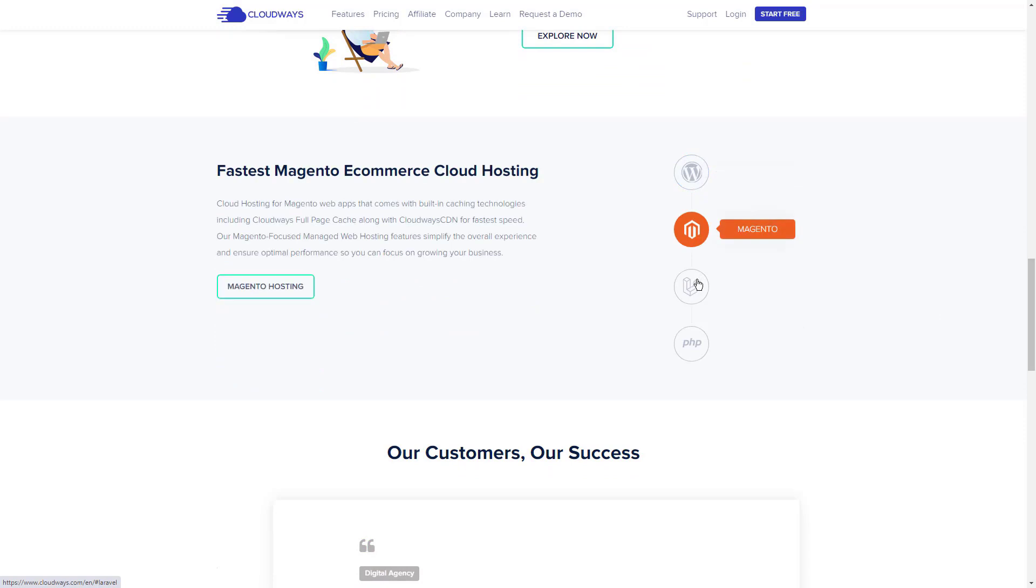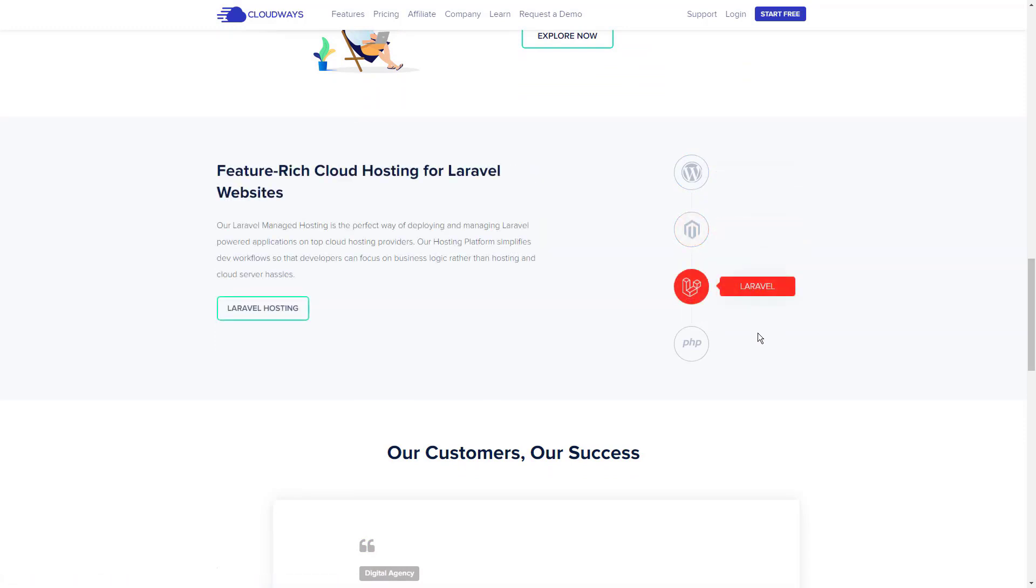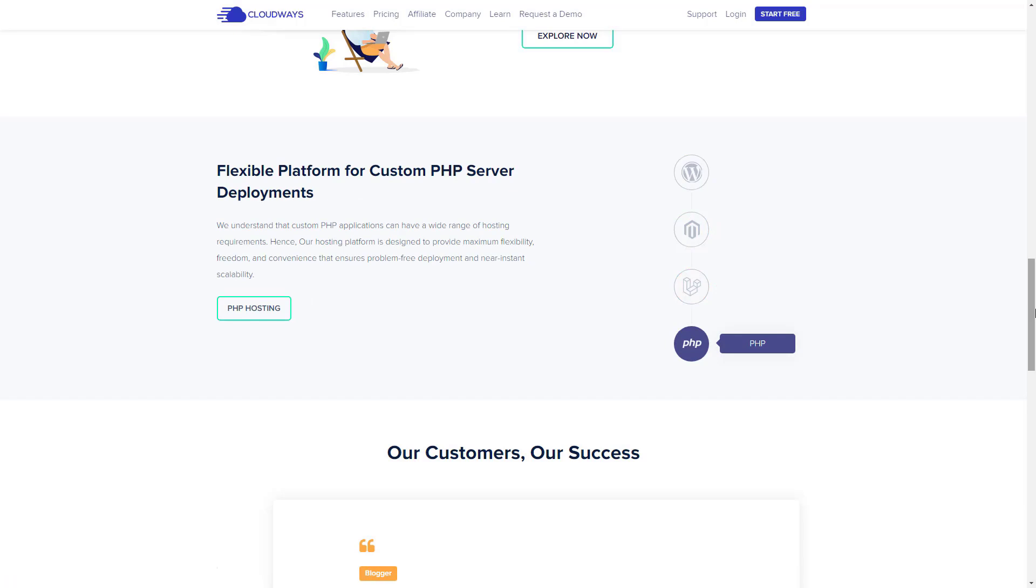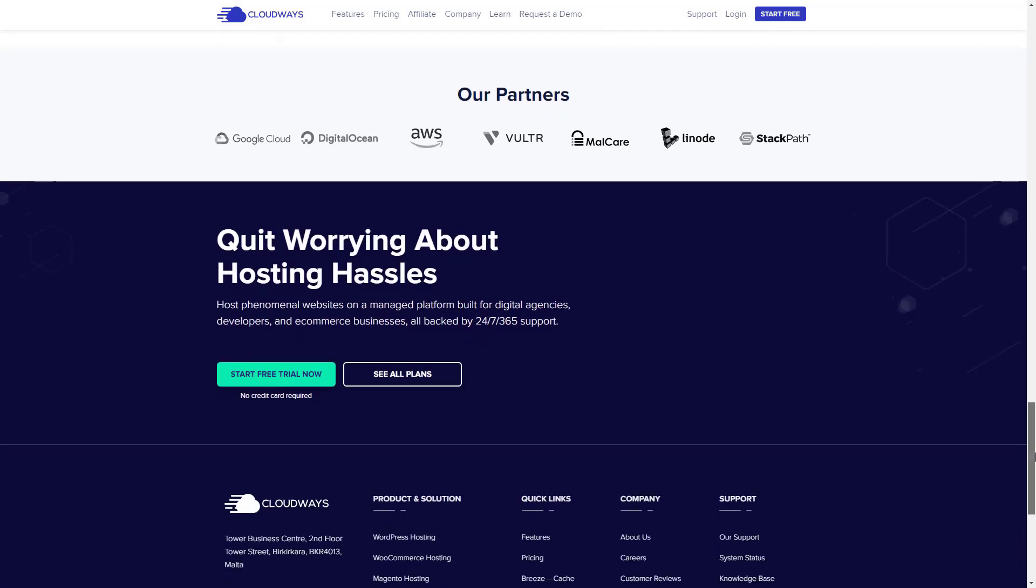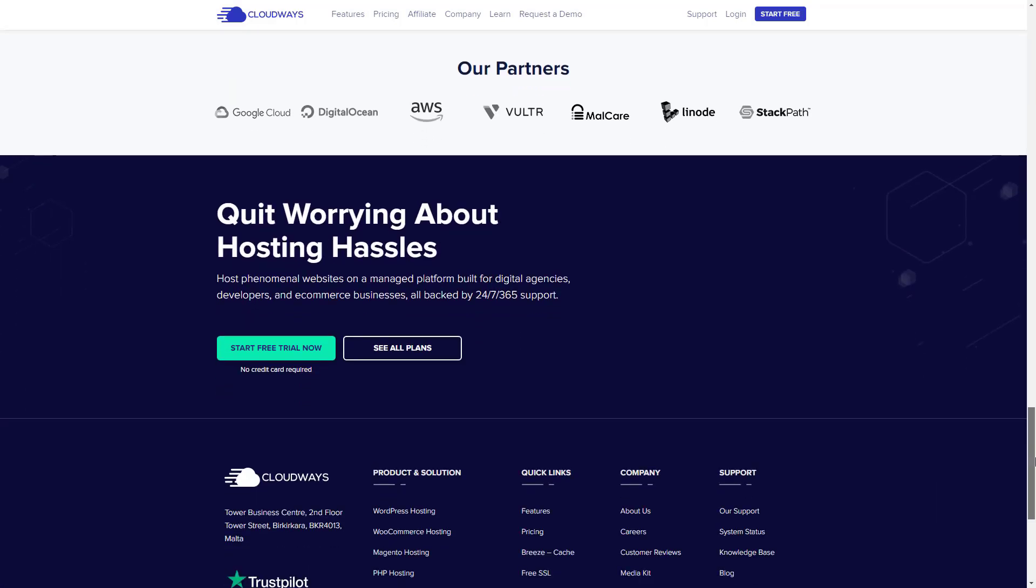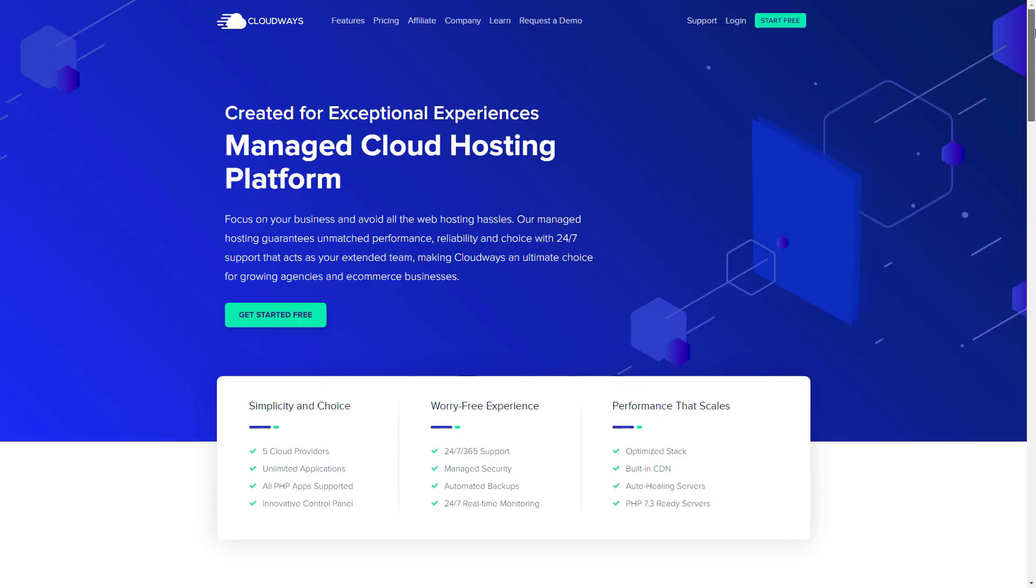With Cloudways, you can launch your Magento server with a few clicks. The attractive GUI and server deploying steps are so simple that you don't require any technical expertise. Moreover, you can use a free three-day trial on DigitalOcean, Vultr, and Linode.